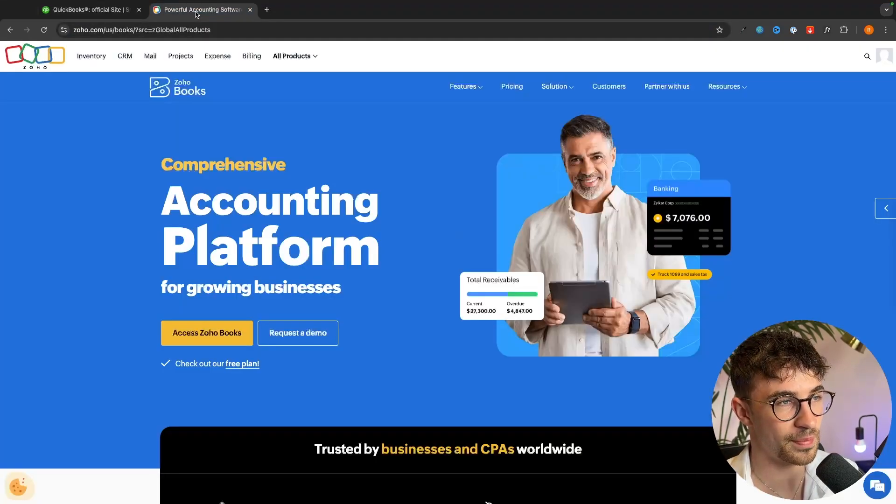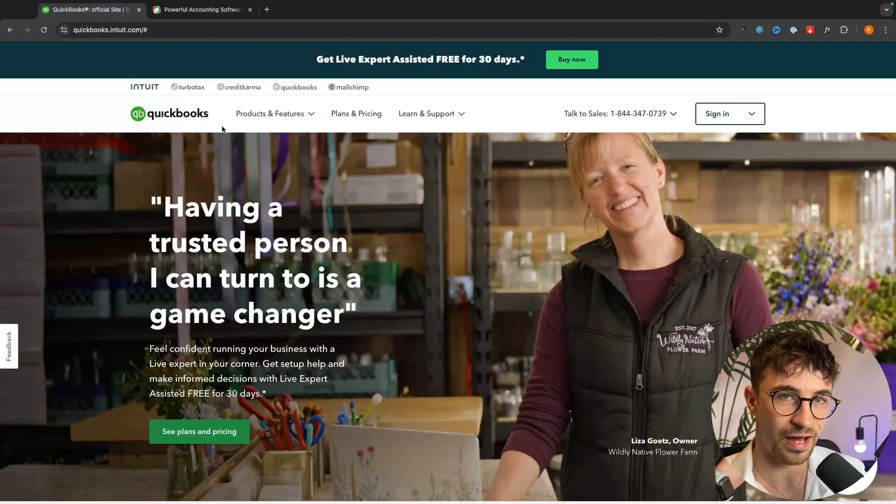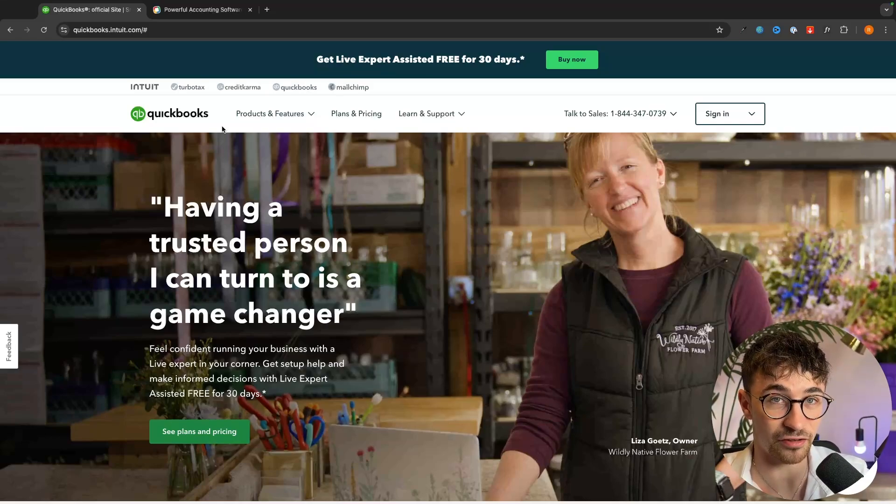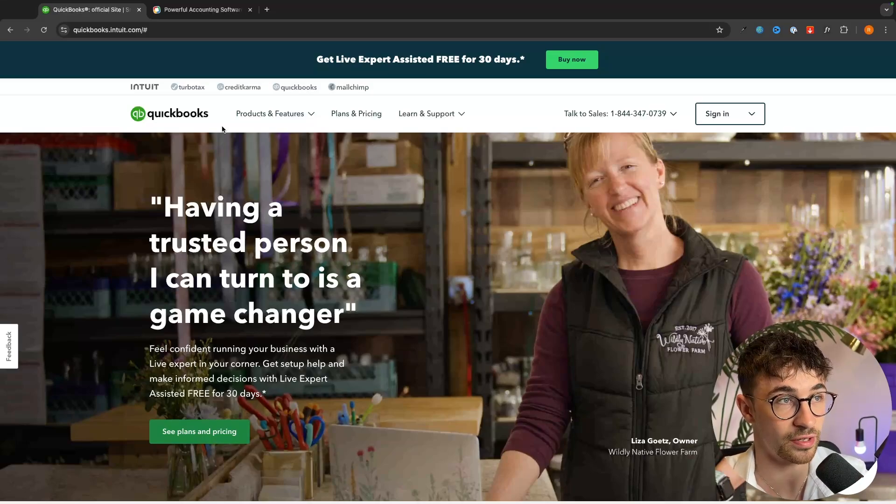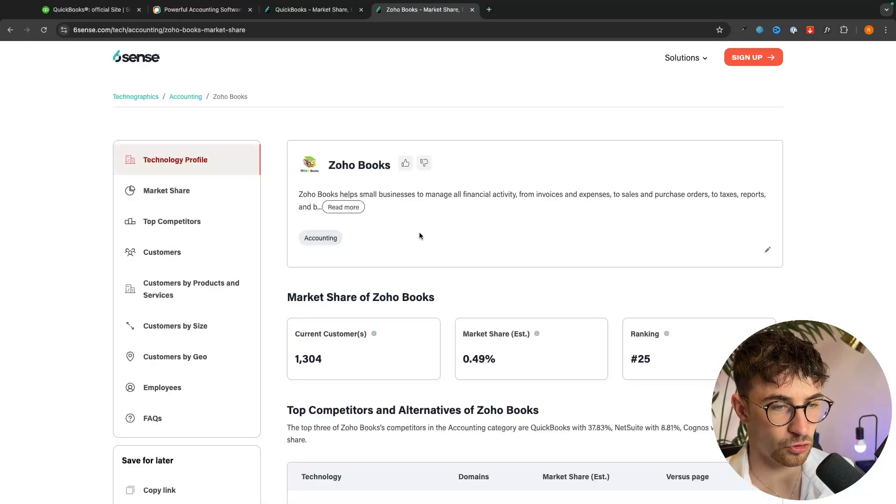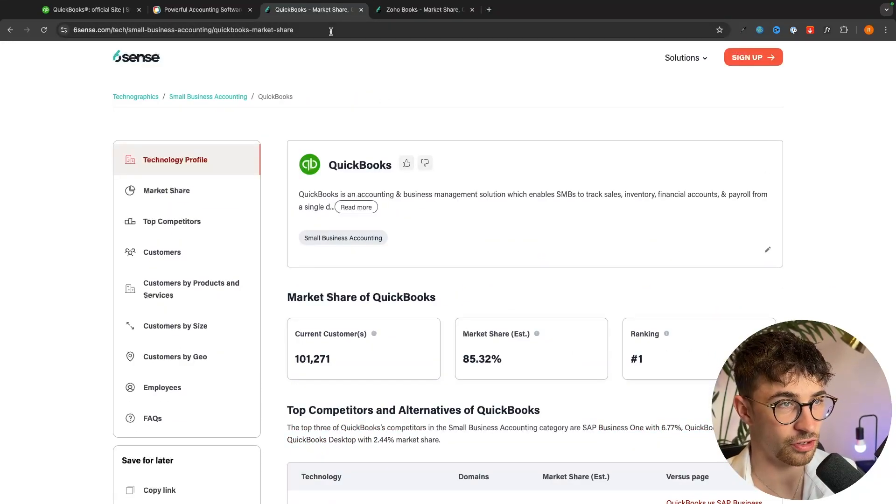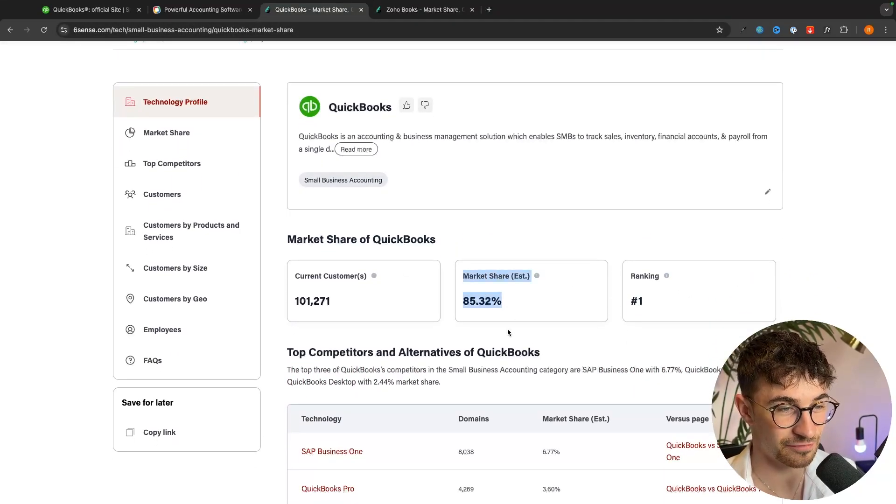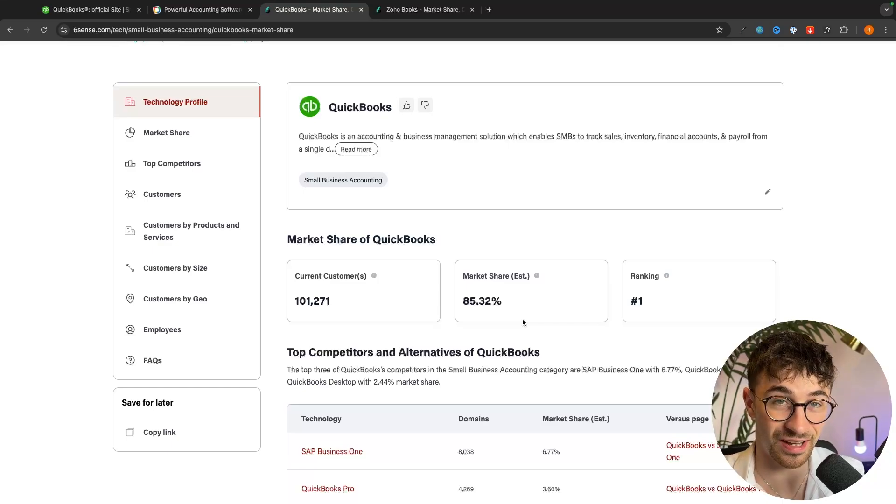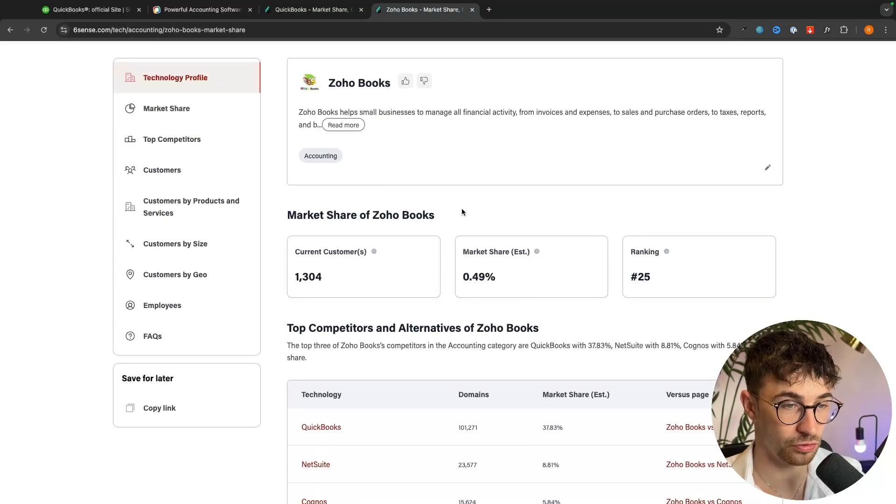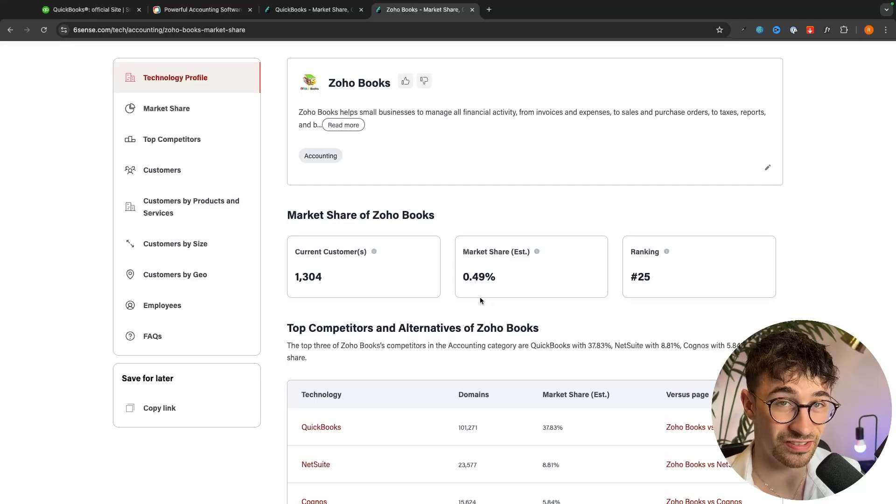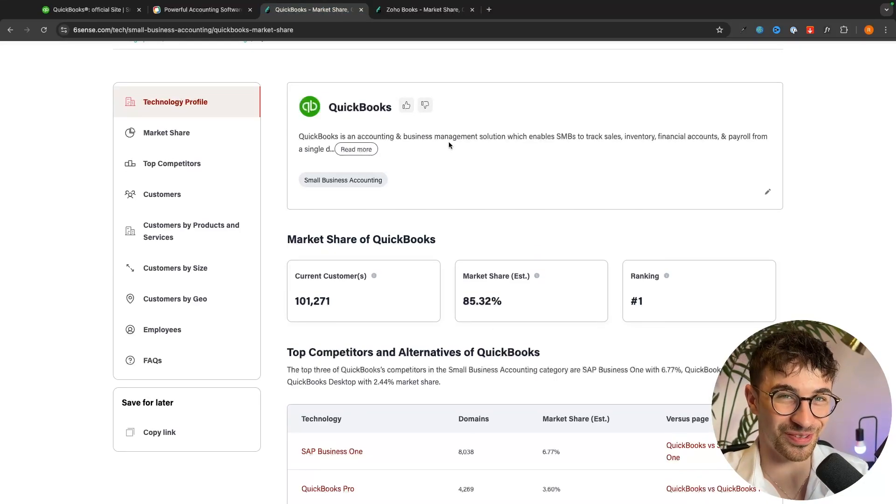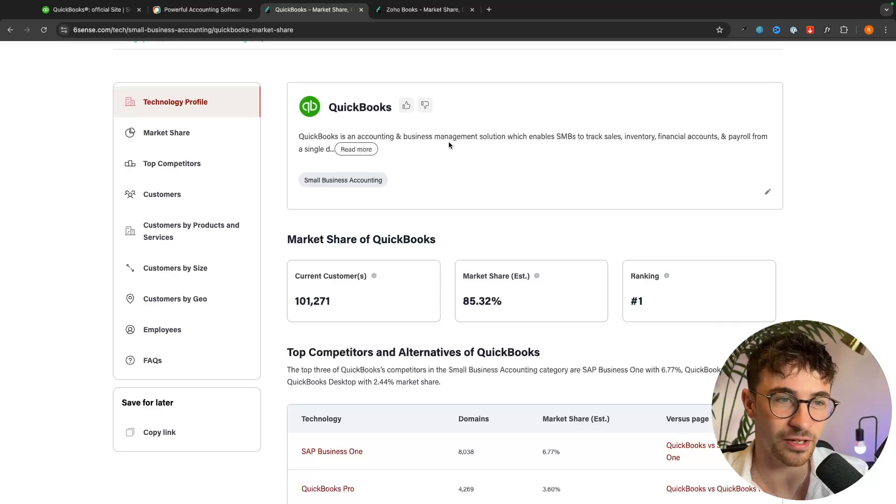Now the first major difference between these tools and this doesn't sound important at first but I will explain why this is so important. QuickBooks has a huge market share, by far the most popular accounting software whereas Zoho Books is tiny. If I pull up the actual statistics for this we can see that QuickBooks has an 85% market share over the accountancy software market whereas Zoho Books has 0.49.